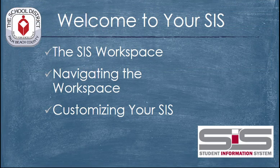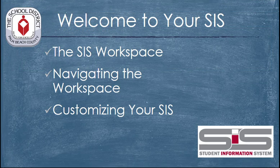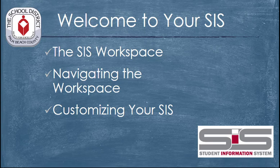You've now seen a quick overview of the user interface that's presented for teachers in the new SIS. You've seen how to navigate the workspace, and you've learned how to customize the SIS so that it works best for you.